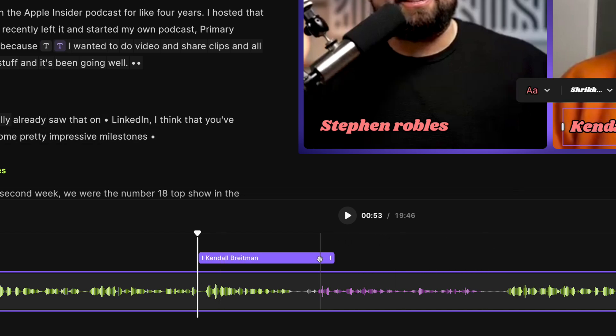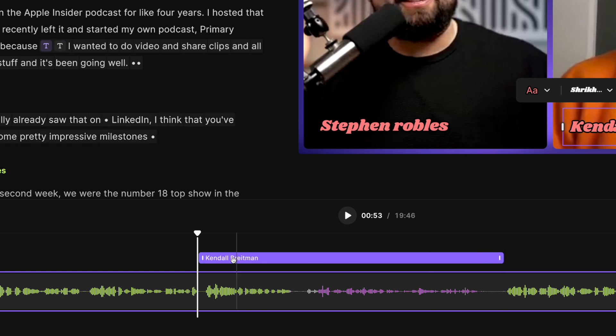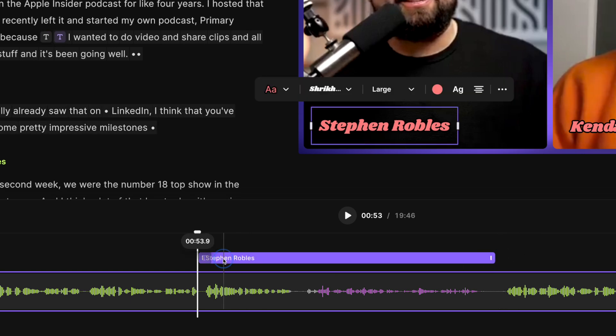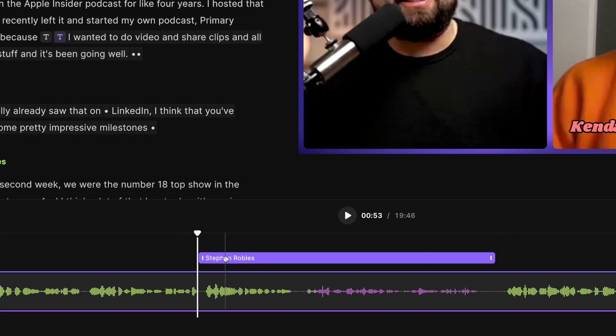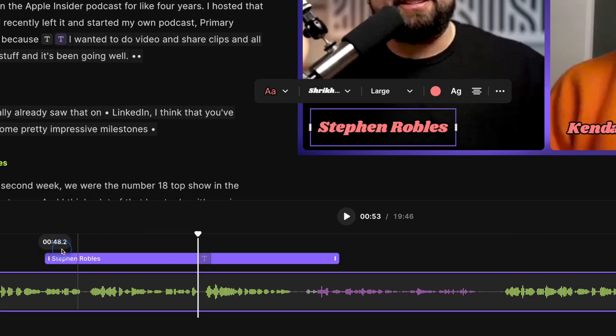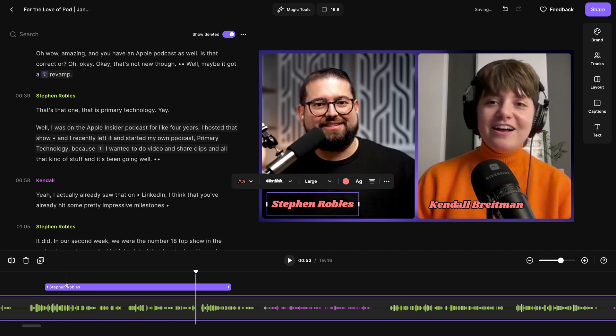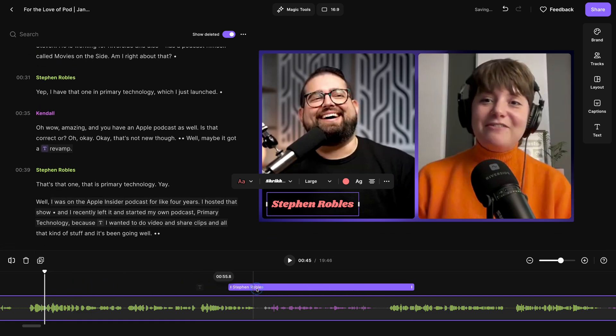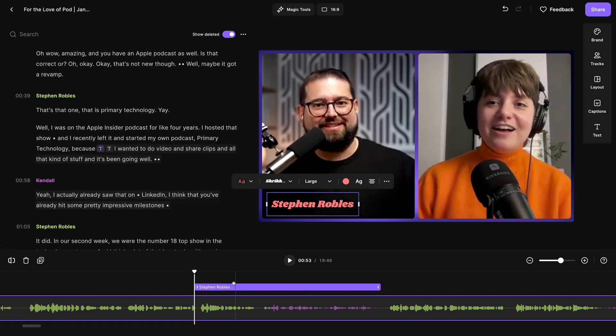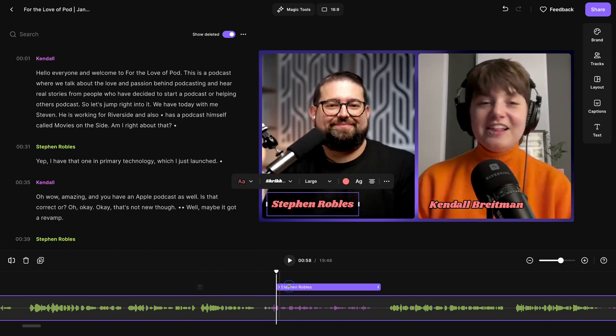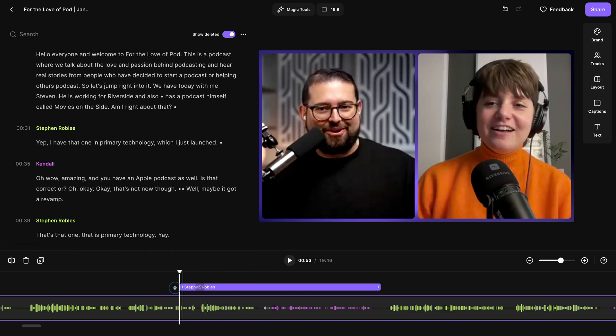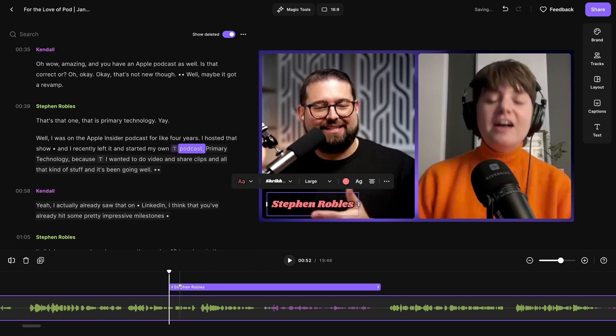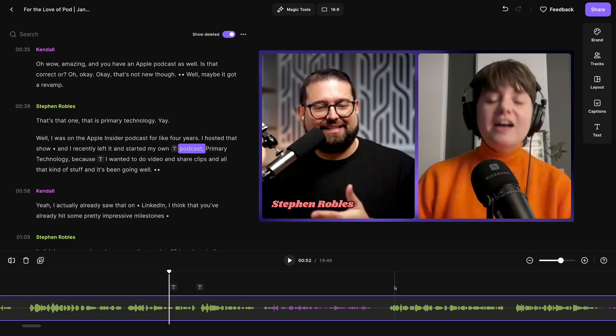I can select Kendall's lower third, and then click that to make it longer as well. If I wanted to move where this text started, I can just click and drag it earlier in the timeline or later. Keep in mind that if you have two text overlays happening at the same time, they will appear as one overlay. So moving it to the left or to the right will change both pieces of text.